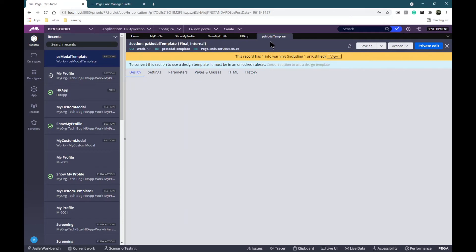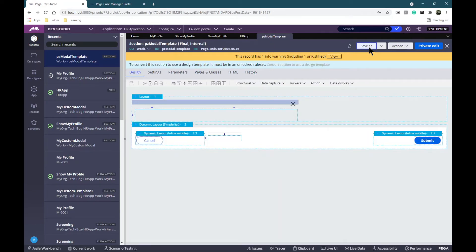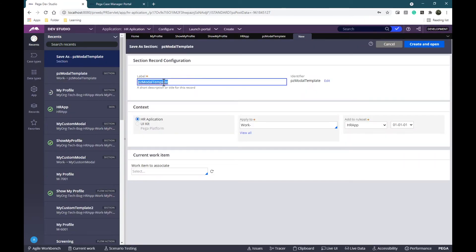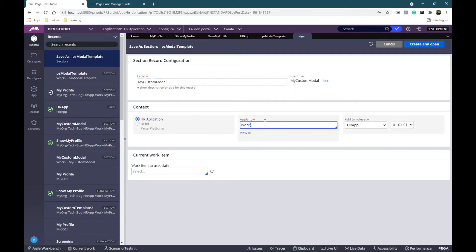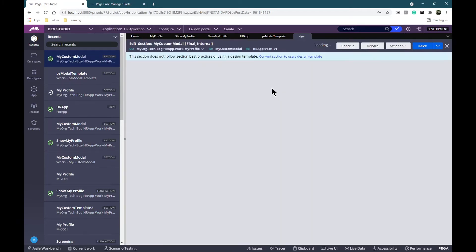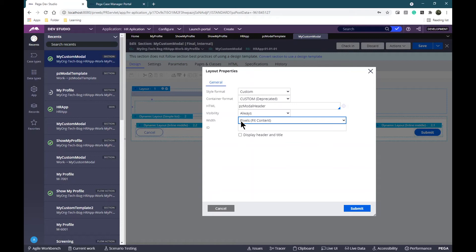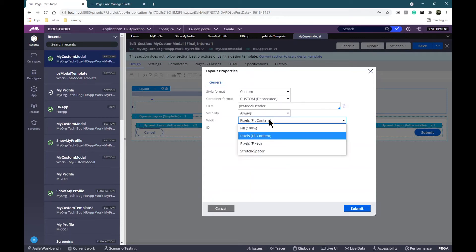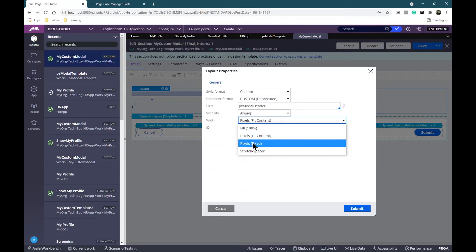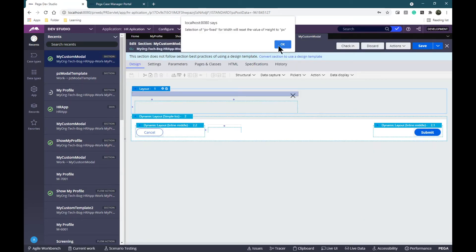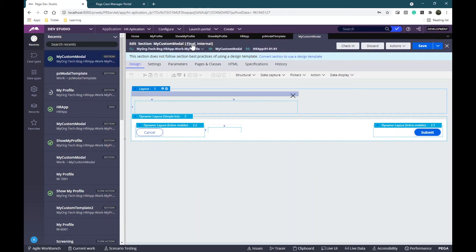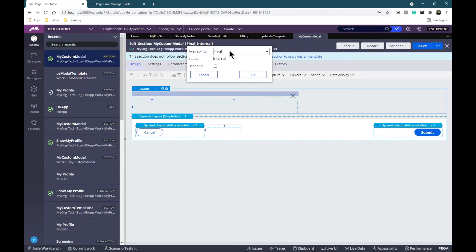I'll also need to change the template given by default. I'm going to open the PEGA base modal template and save it as a new name. Then I'm going to apply it to my profile class - create and open. What I'm going to change here is in the layout - instead of 'fit content' I'm going to set width to pixels fixed. Let's submit and click OK.